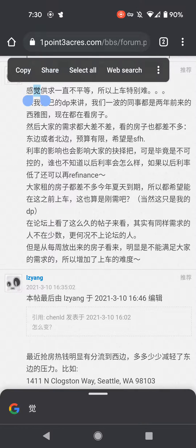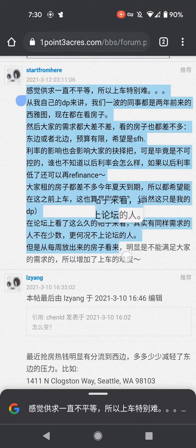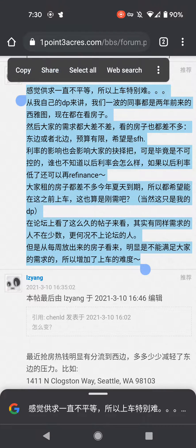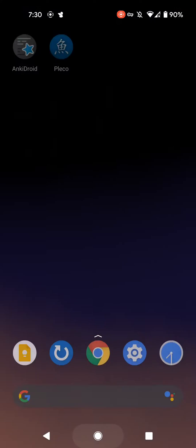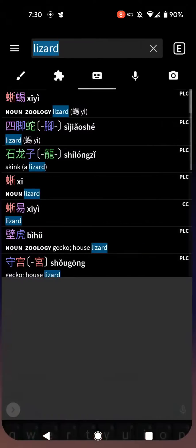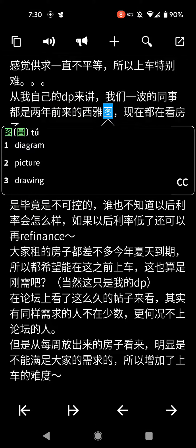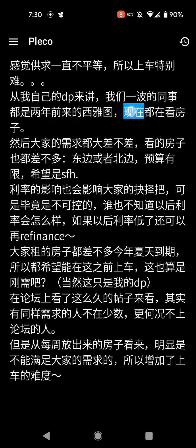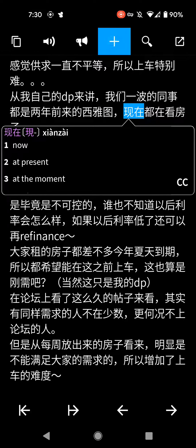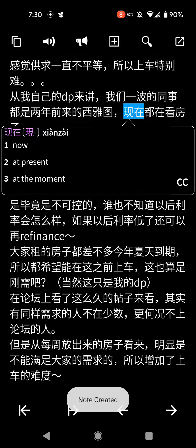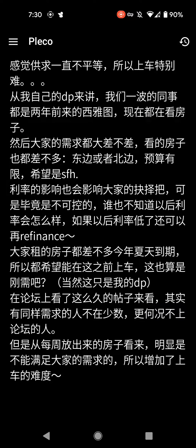And that is by copying text. Once you copy the text, you can open up Pleco and then go to the clip reader, and you can look up whatever you want. Click the plus button to save it as an Anki card. So that is a pretty common way to do it — lots of apps have this.